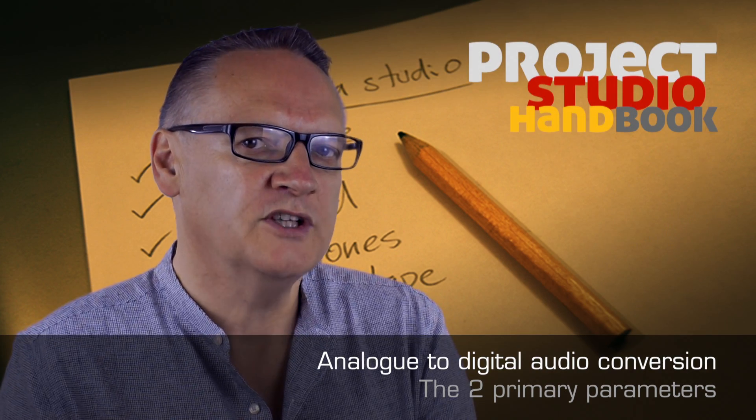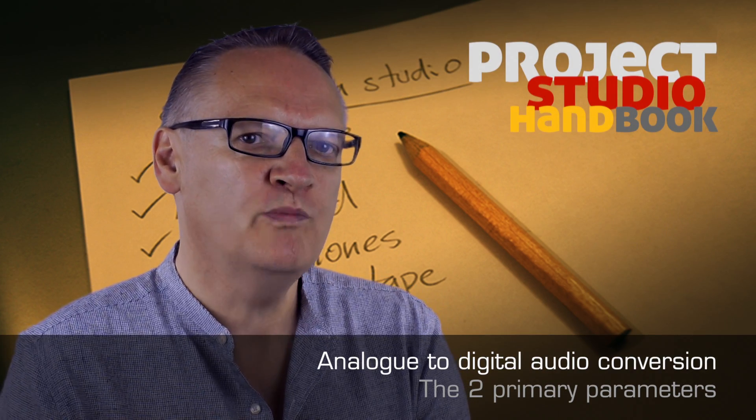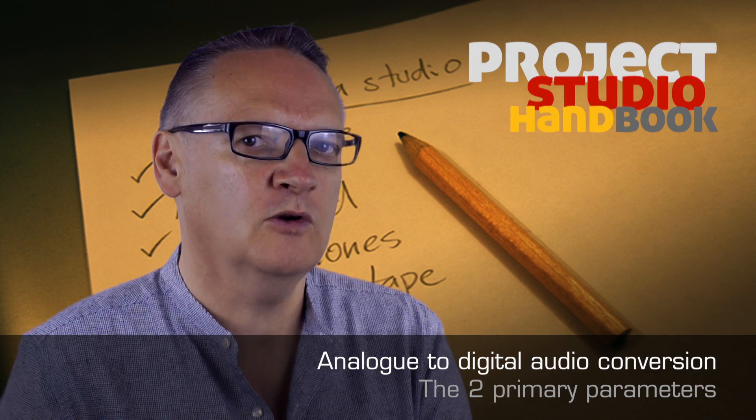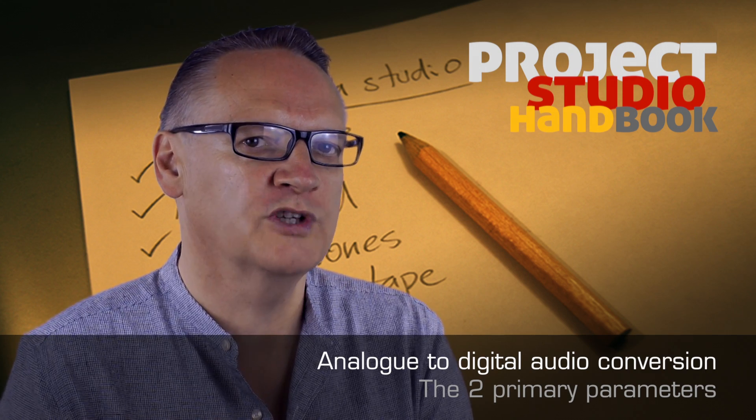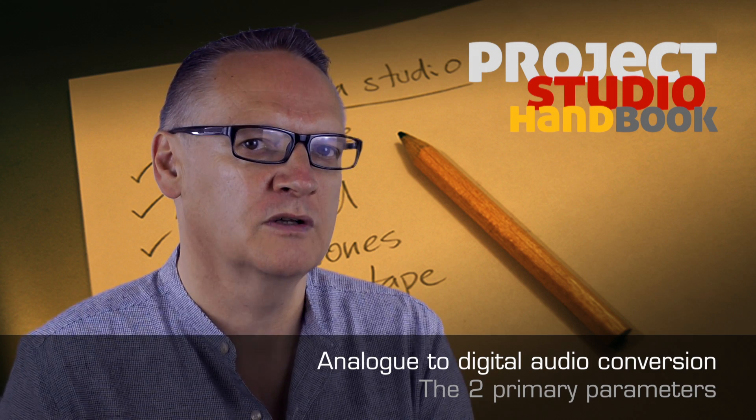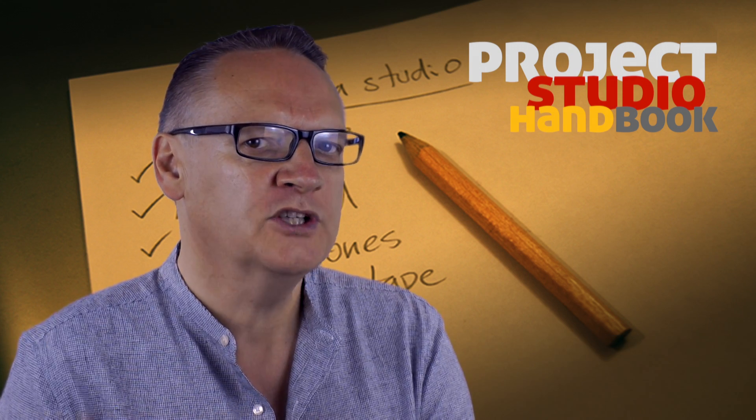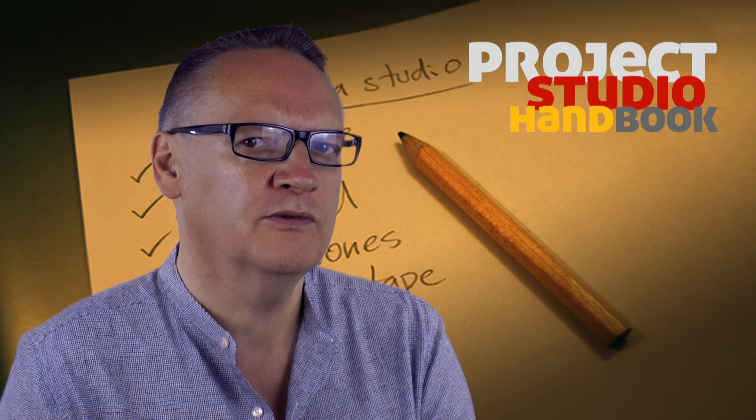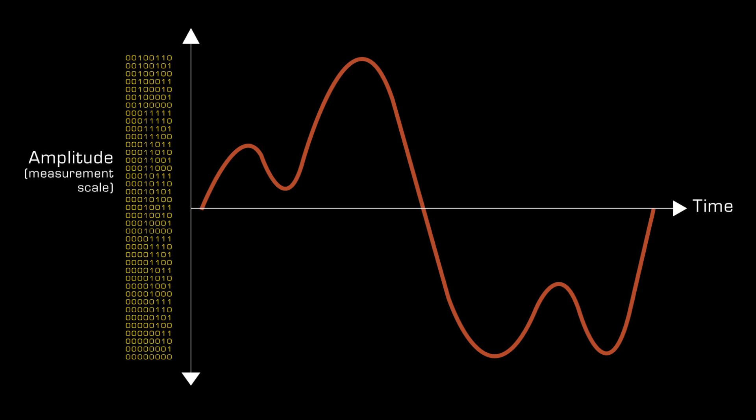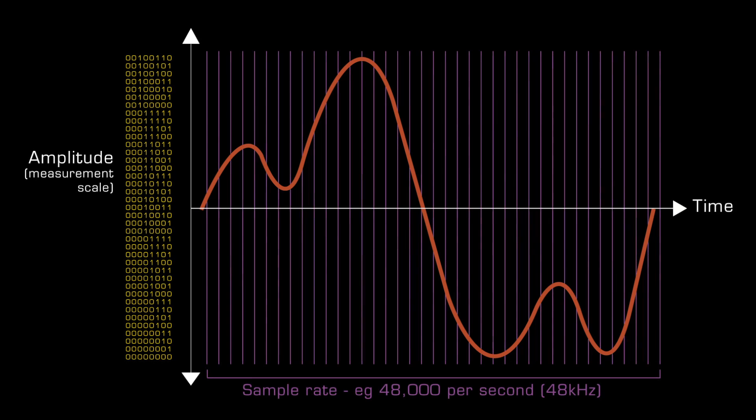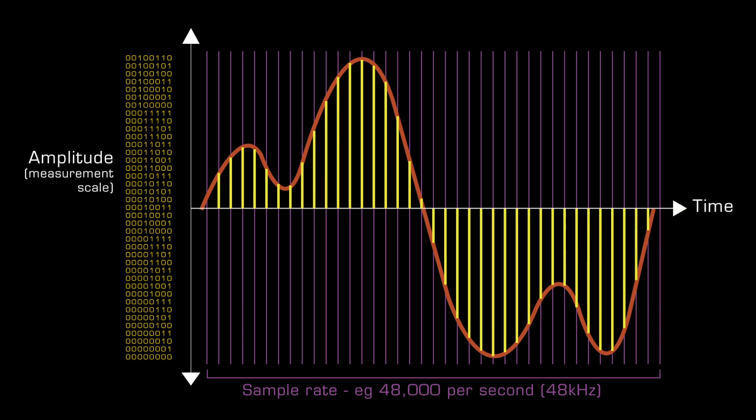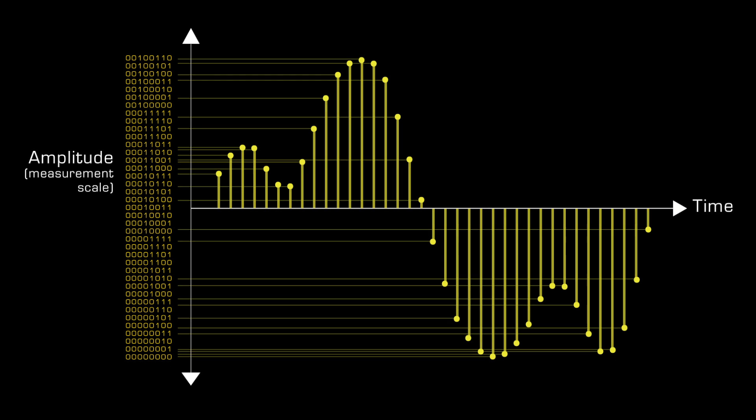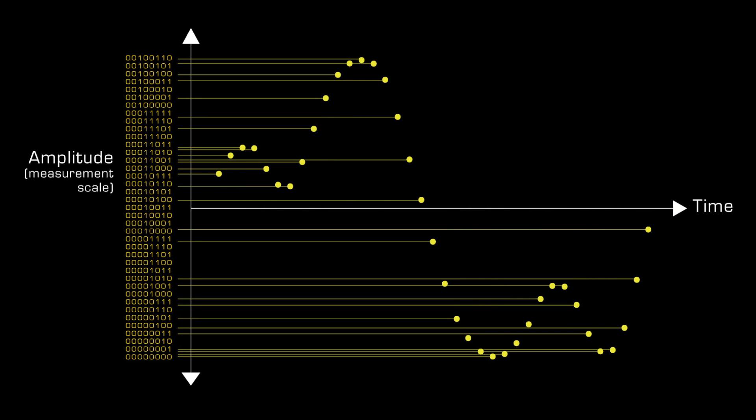Welcome to this video on the two primary parameters of analog to digital audio conversion. Analog to digital audio converters work by repeatedly measuring the amplitude of an incoming electrical pressure sound wave and outputting these measurements as a long list of binary bytes.